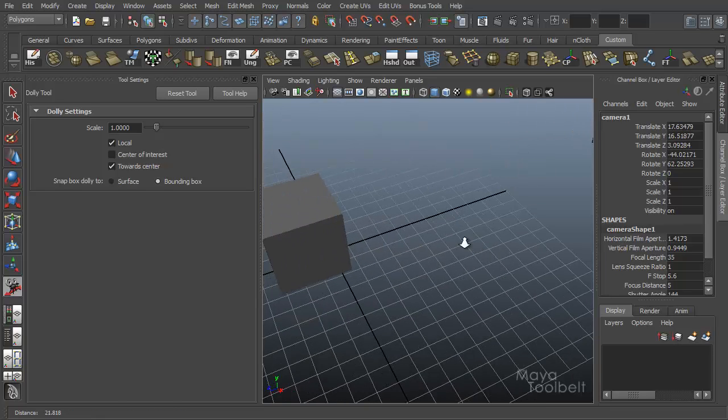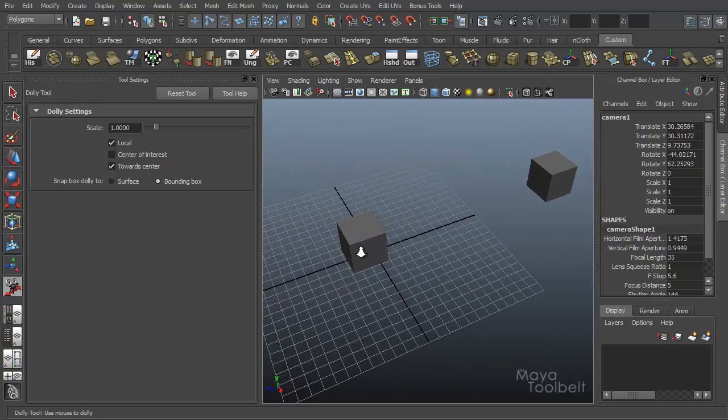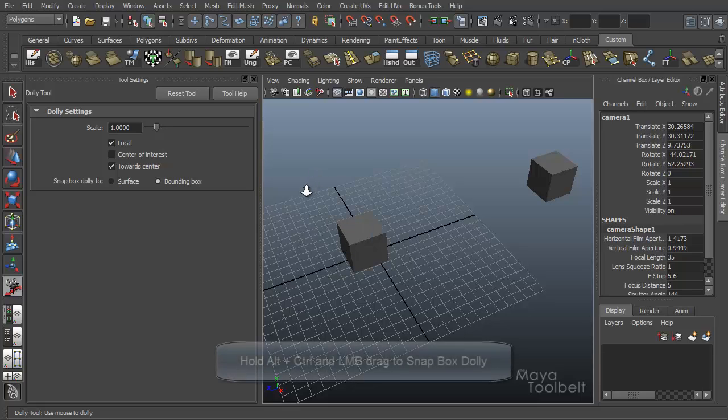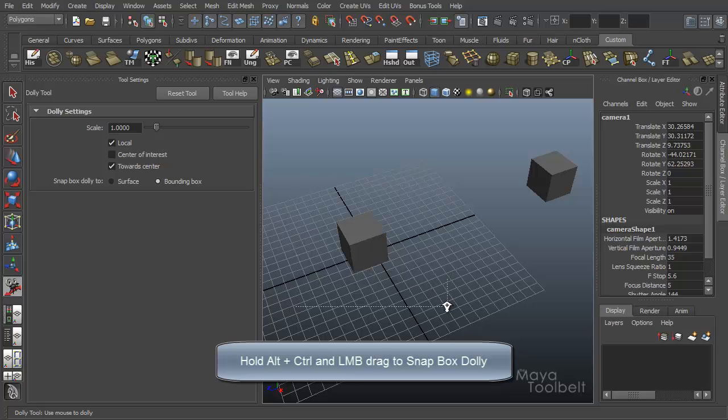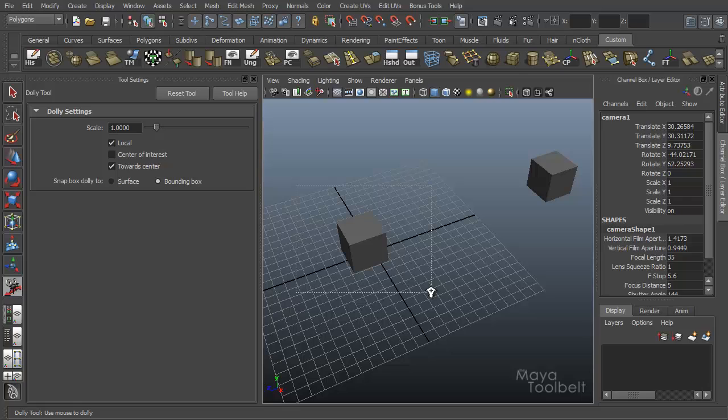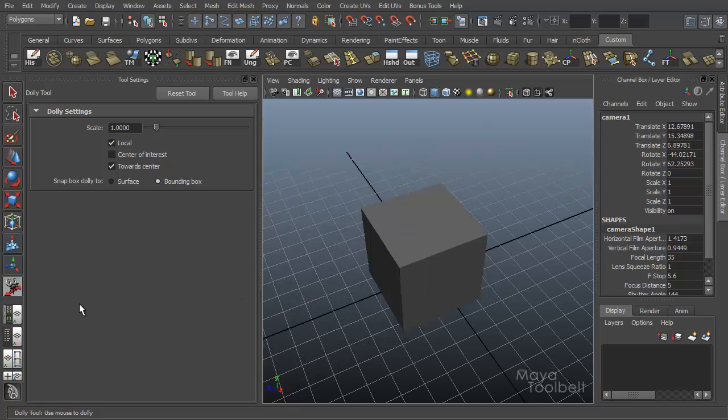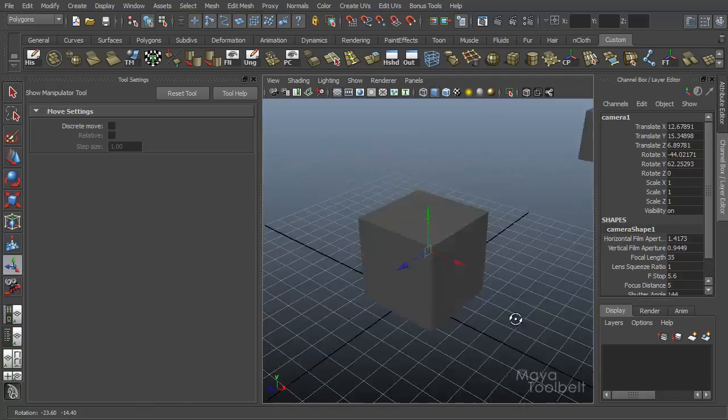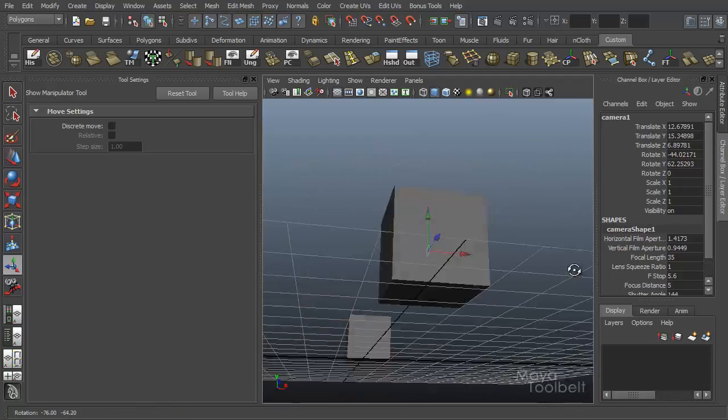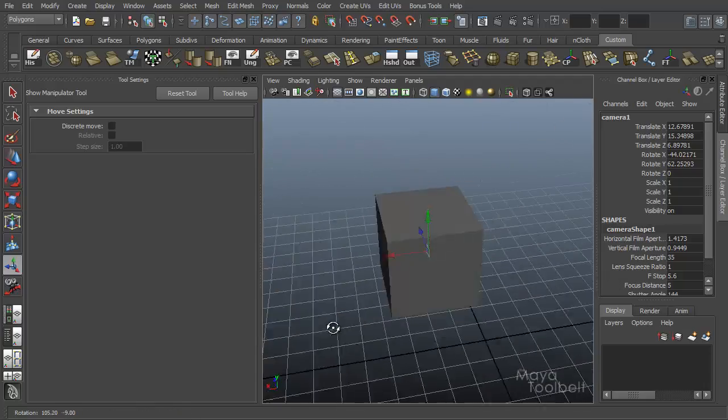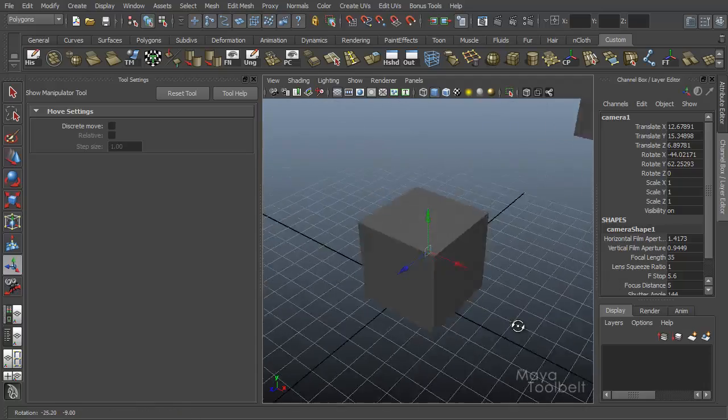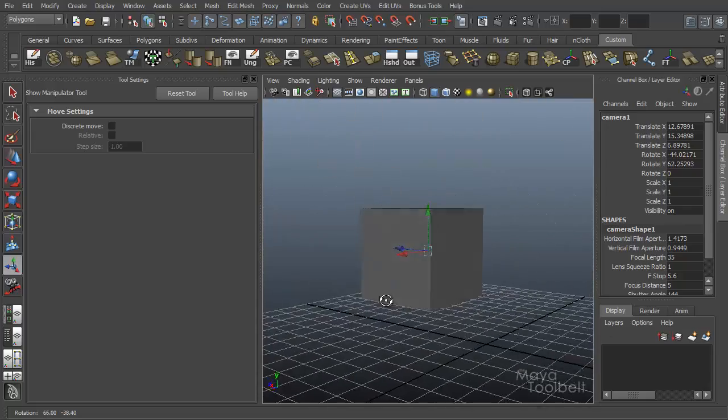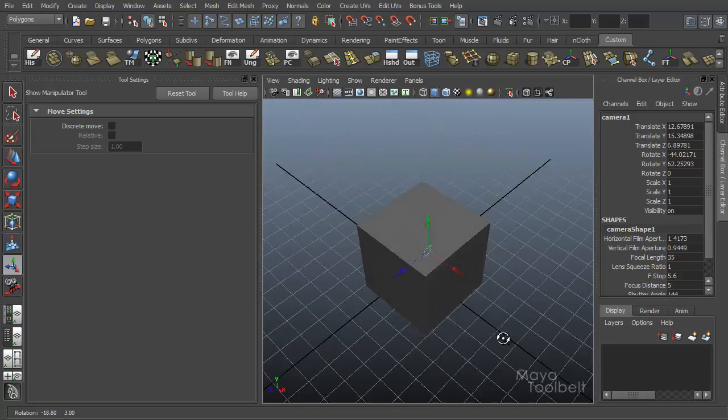Now if I do the same thing with an object, but hold down the alt key. So control, alt, left click and drag. And this cube is now in the center of my marquee selection. It'll snap the box dolly to the bounding box of the object within my marquee selection. So now when I show the manipulator tool, you'll see that my center of interest is on the center of the cube.